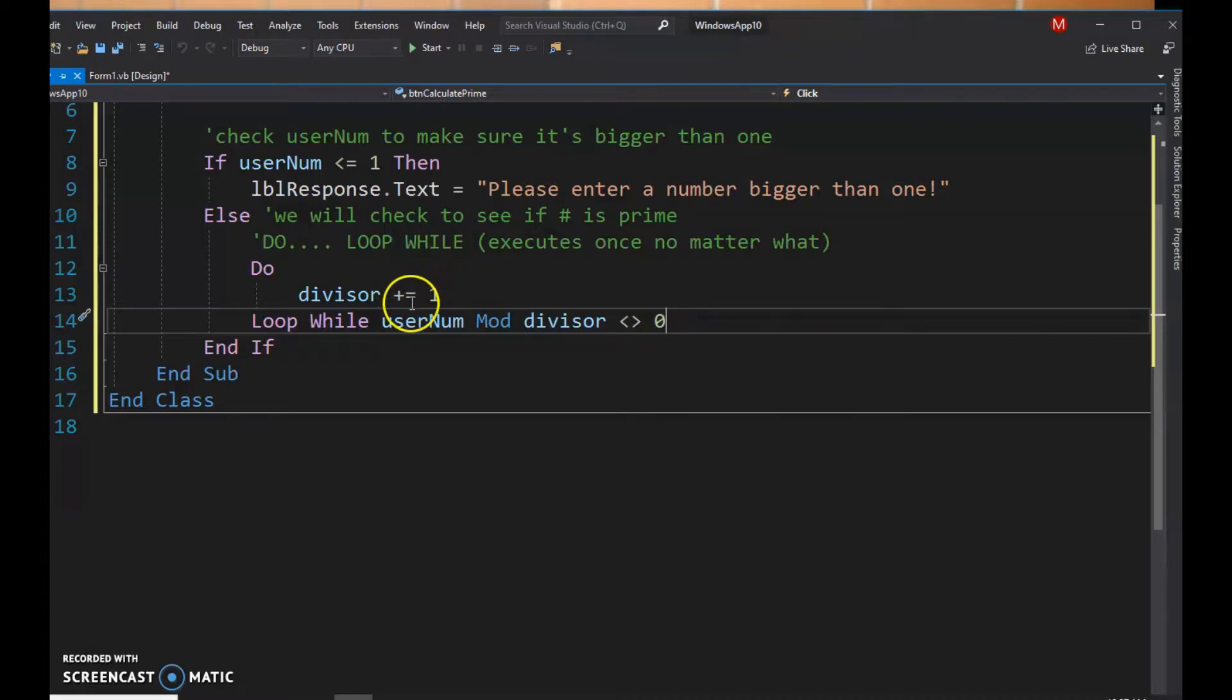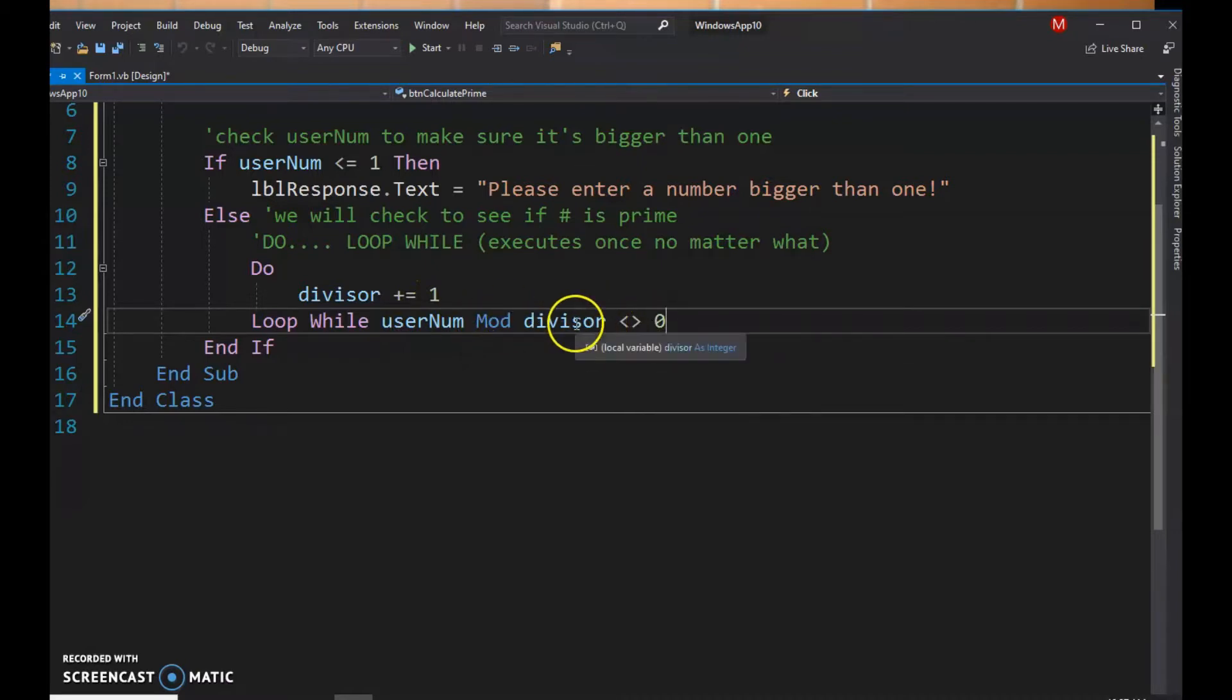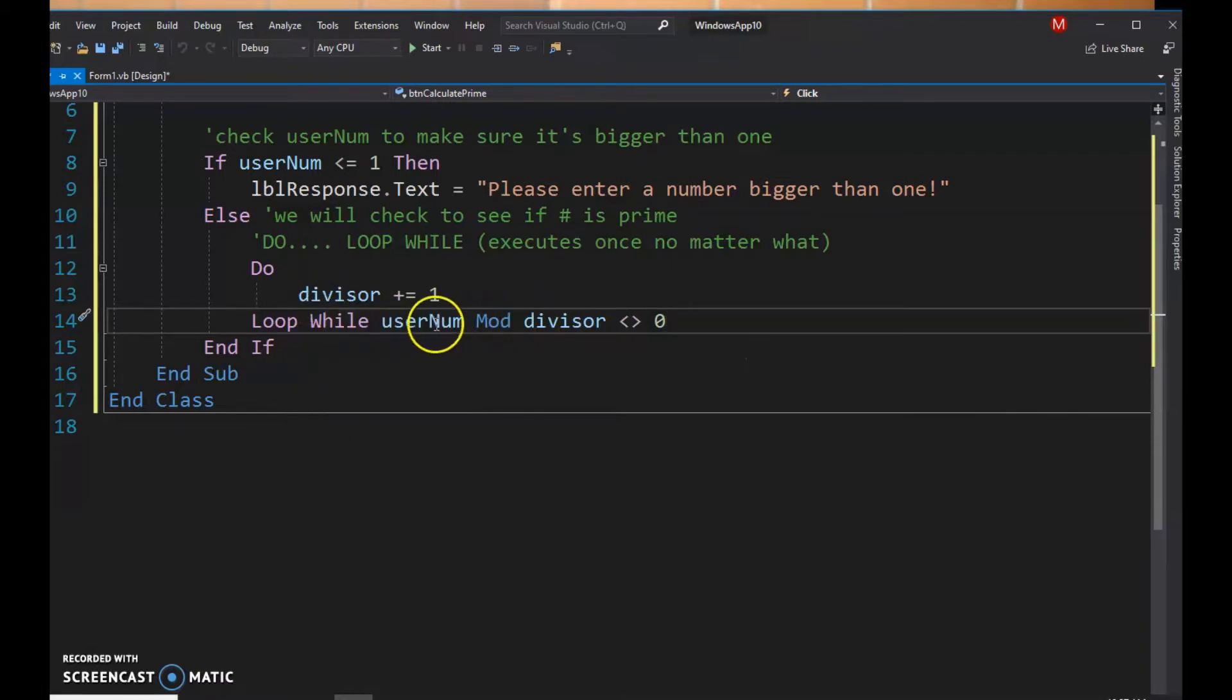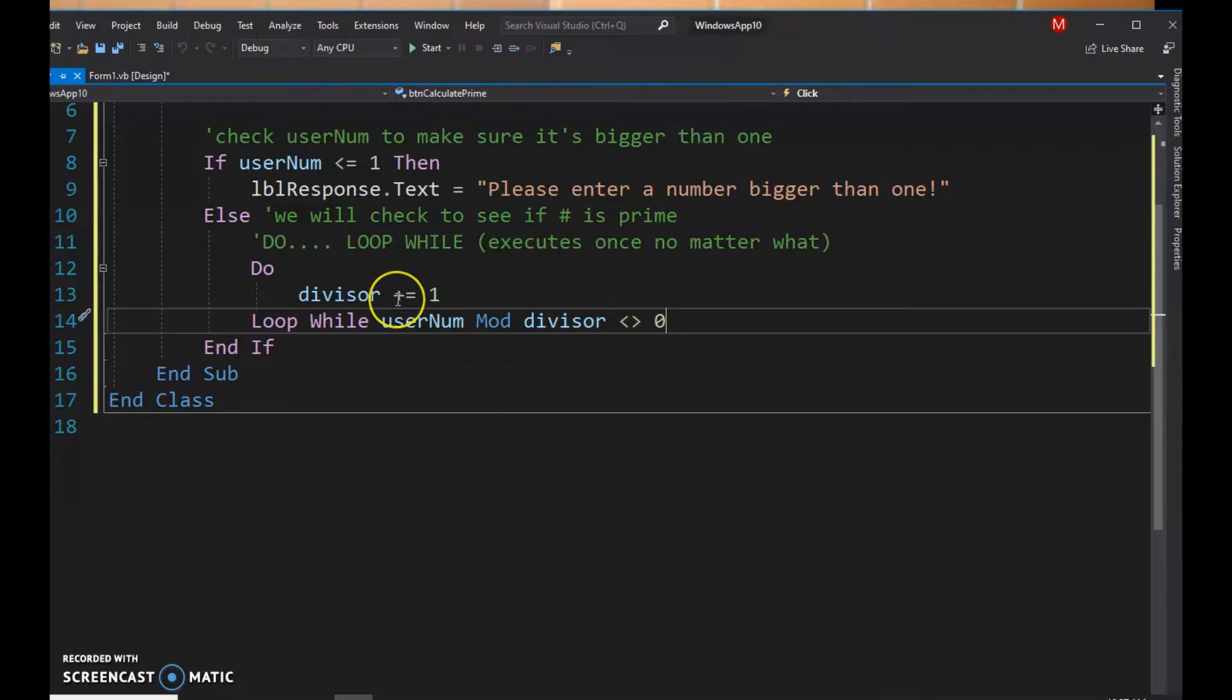So let's go back to our example of five. The first time the divisor will be two, so five mod two does not equal zero. You get one, so then it's going to loop again. It's going to try three. Five mod three is also going to give you a remainder. It's going to give you a remainder of two, so it's going to loop again. When you get to four, it's going to give you a remainder of one.